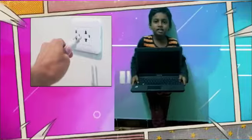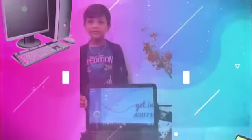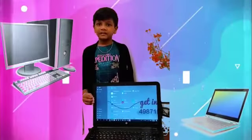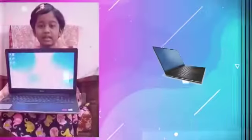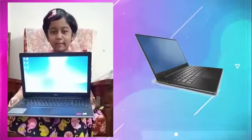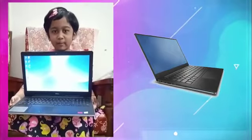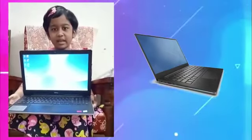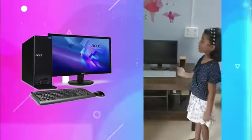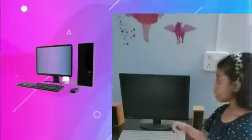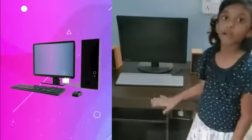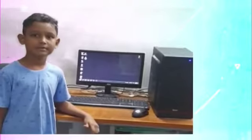Computer is a learning device. Computer came in many shapes and sizes. Laptop computer is a portable computer. It can be kept on lap. Desktop computers are big in size. They are kept on a table and desk. Desktop computers have 4 members.